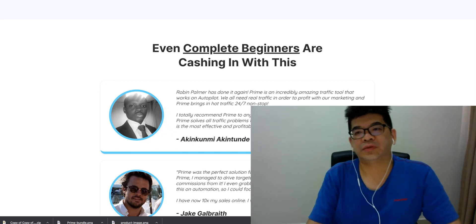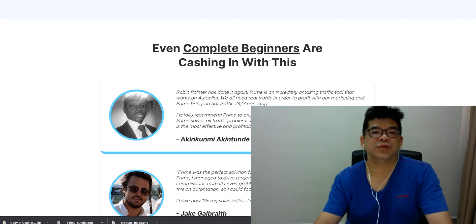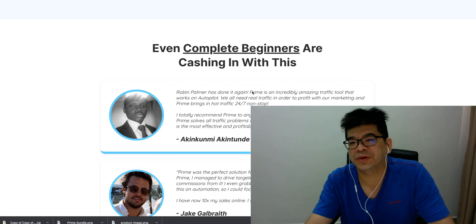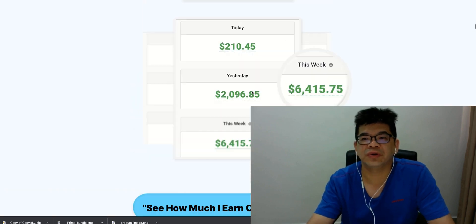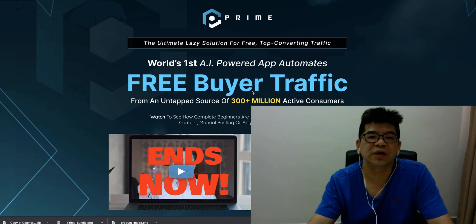Good day, this is Alex from Internet Revival Secret. Today, I just want to have a really quick walkthrough with you on this video.